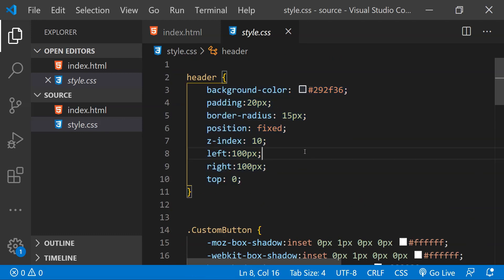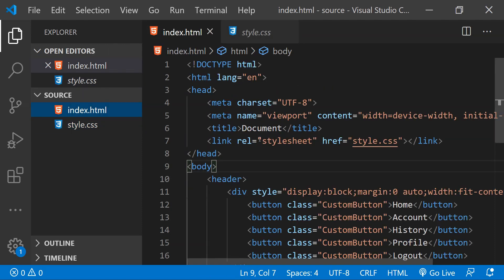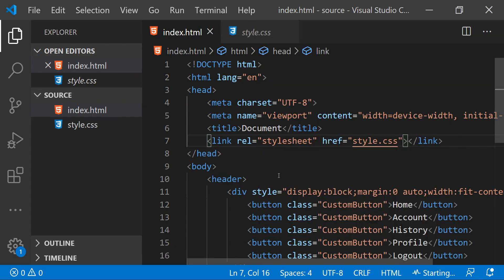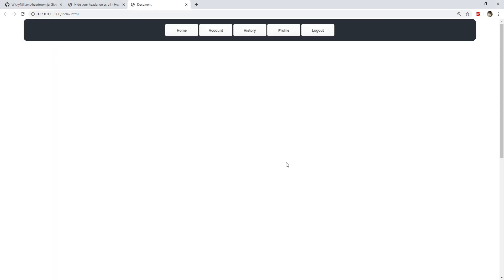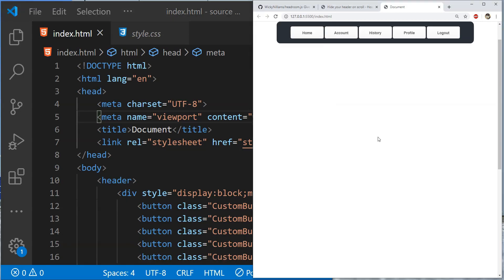The important thing to note over here is that this header has a fixed position. So when we run this webpage and scroll the page downwards, you can see that the header is fixed and remaining at its position. So what we're going to do is to use headroom.js to be able to hide this header when we are scrolling downwards and to auto show it again when we are scrolling upwards.